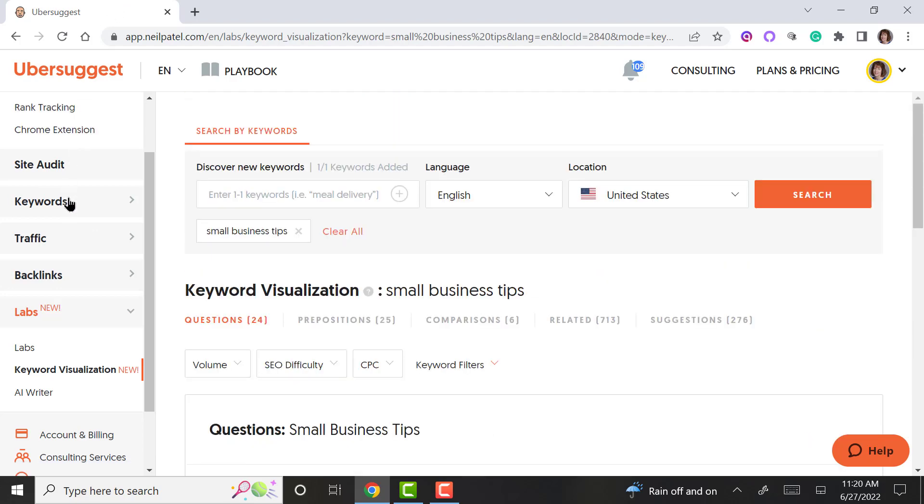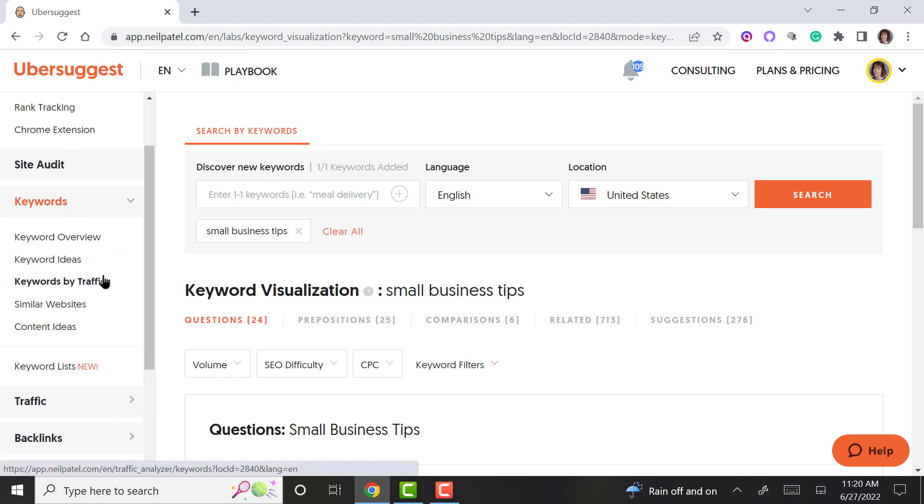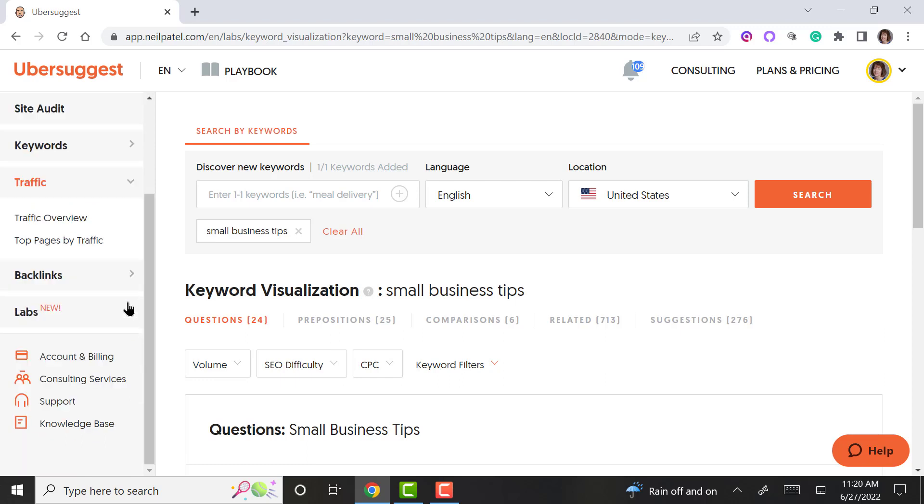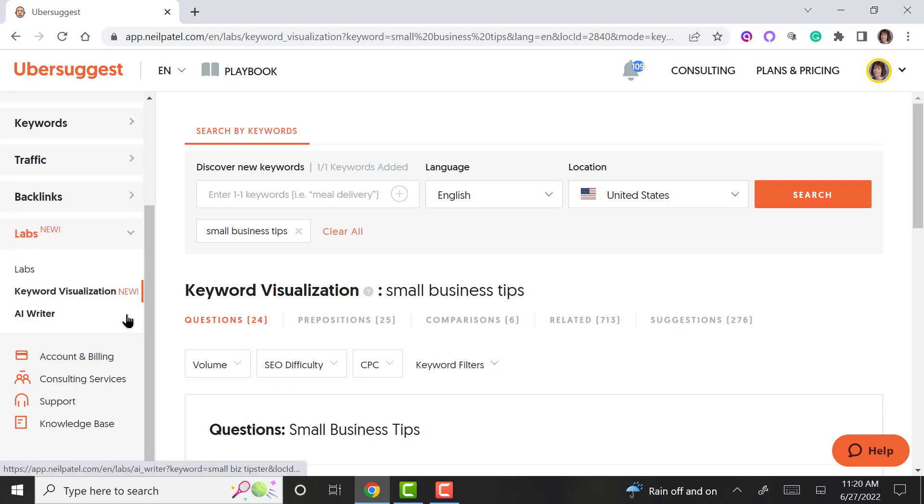There's a lot of things you can do with Ubersuggest. You have a site audit, you can find out your keyword overview, keyword ideas, traffic, similar websites. It even gives you a traffic overview by pages, backlink opportunities which I really like. And then the labs again is the new visualization tool and the AI writer.